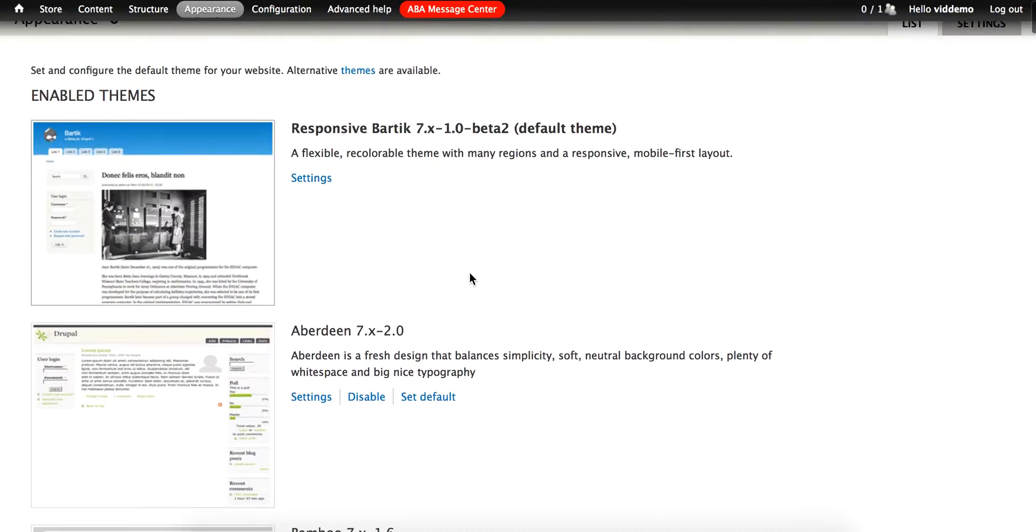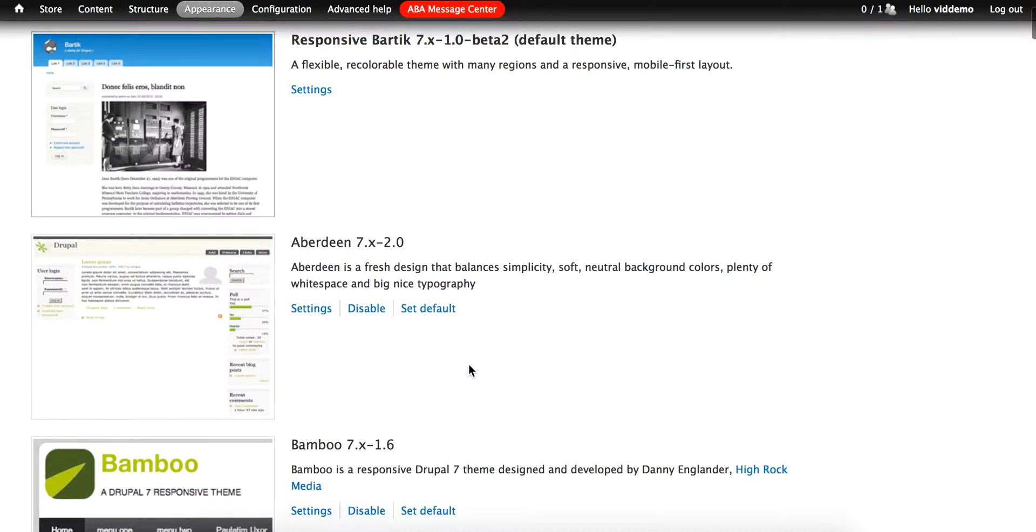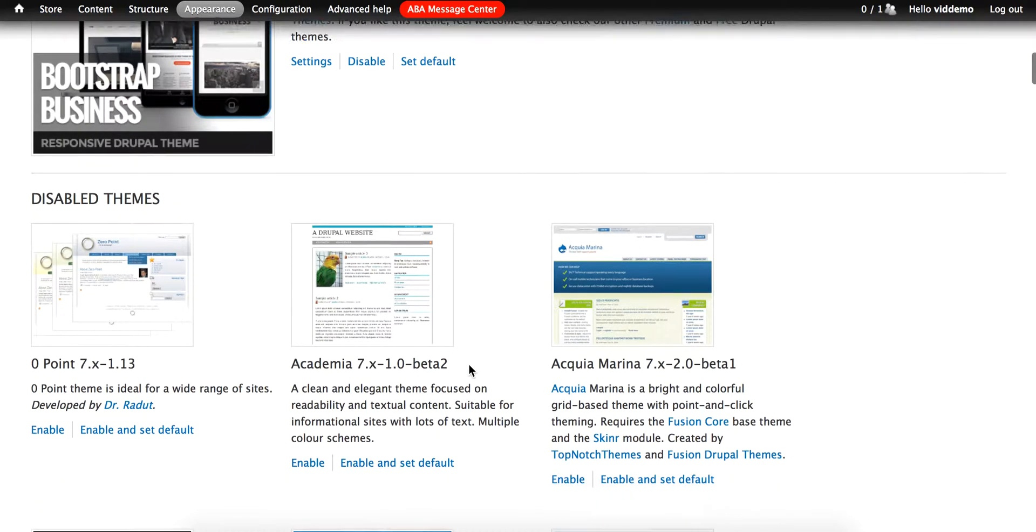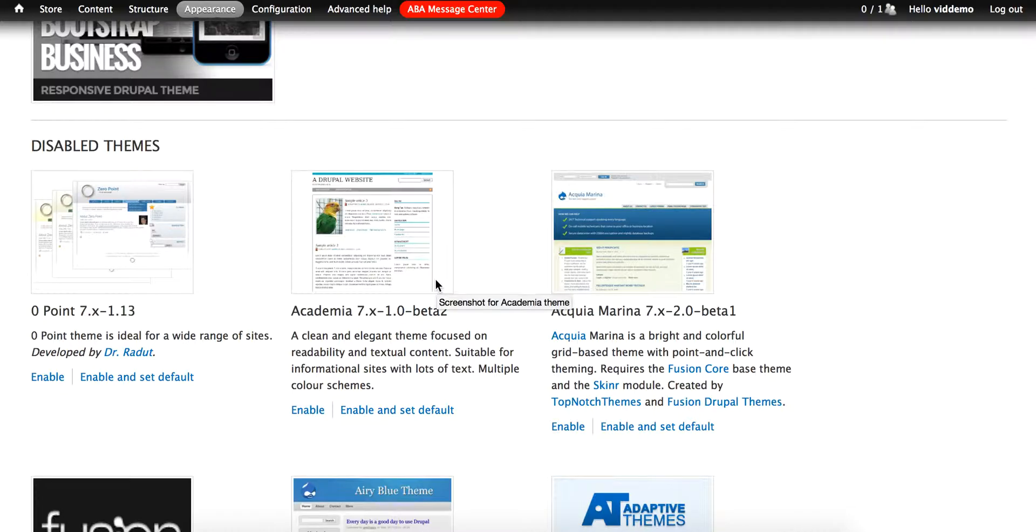A little lower down, you see other themes that have been enabled that can be used as the default, and then below that we have a list of disabled themes. These can be used on your site, but would need to be enabled first.